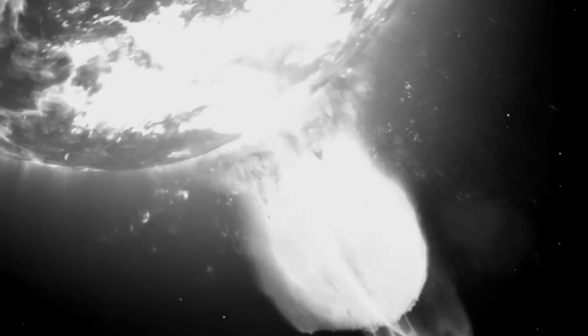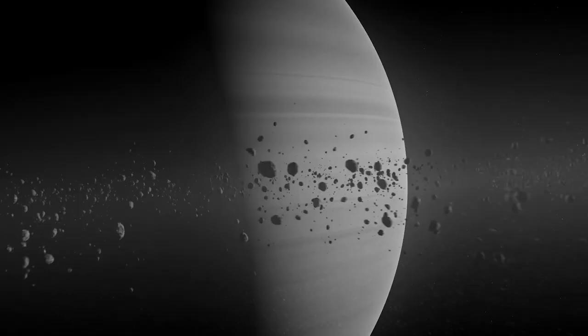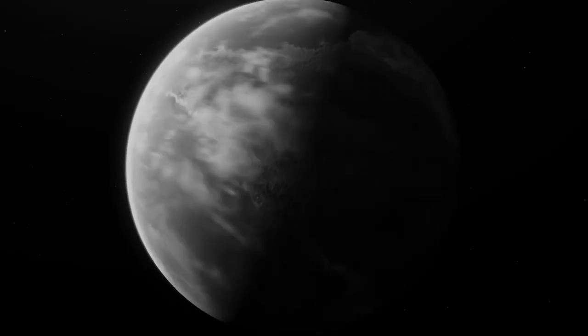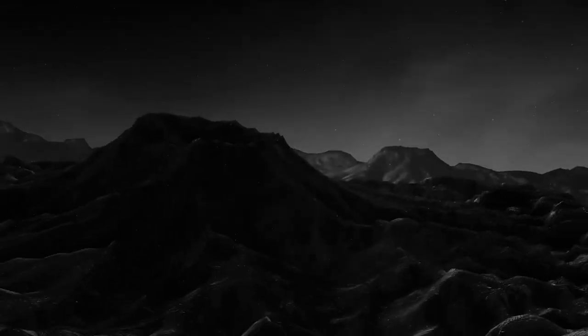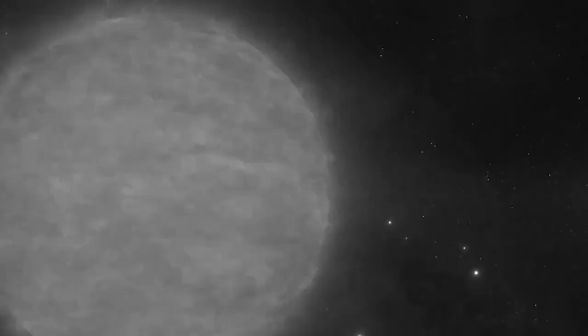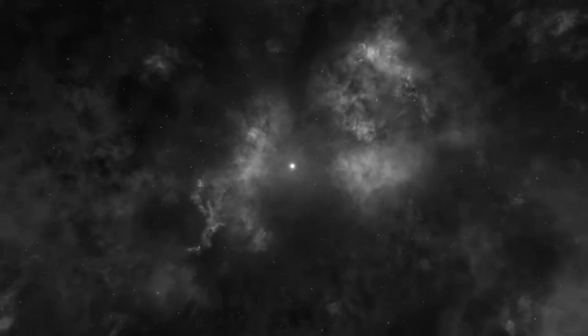The stars themselves are not exempt from this cruel fate. They burn bright, but in doing so, they too contribute to the universe's ever-increasing entropy. And when the stars have all burnt out, when the galaxies have drifted into the cold and endless dark, what then?